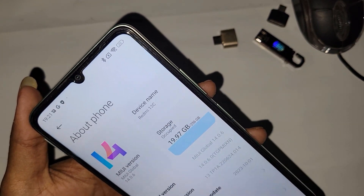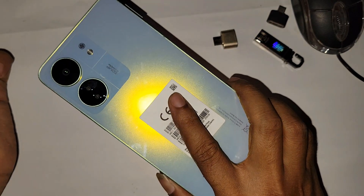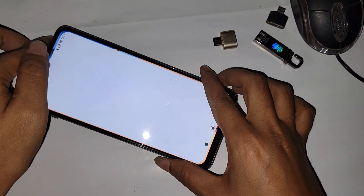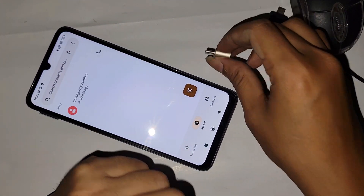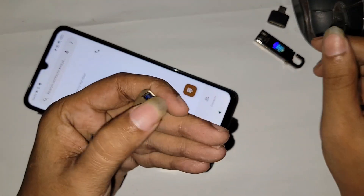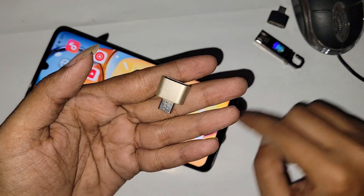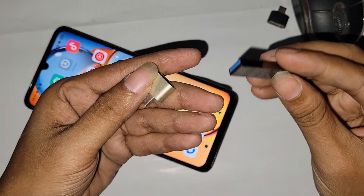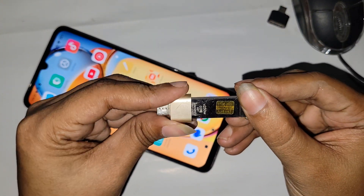Hello dear viewers. You can see a phone in my hand — this is the Redmi 30C. Today I'll show you how to connect a USB mouse and flash drive to this phone, and I will also show how to solve the problem if your OTG is not working.